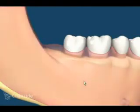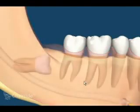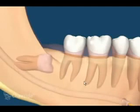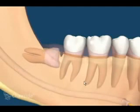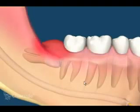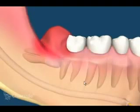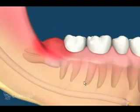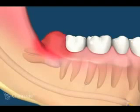Here we see how an impacted wisdom tooth can cause an infection under the soft tissues. The tooth may erupt in a horizontal fashion and stop as it reaches the last tooth. If the surface is broken, bacteria can move below the tissues and cause an infection, which can result in pain and swelling. This often comes and goes until the tooth is removed.